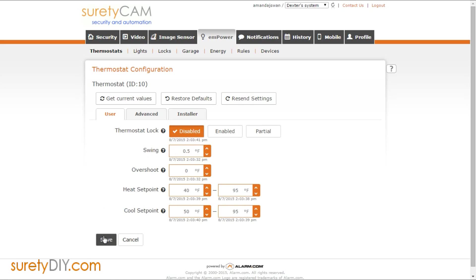When you're done manipulating the settings on your ADC T2000, click save and these values will be sent to your thermostat.